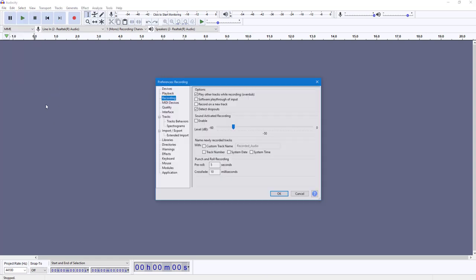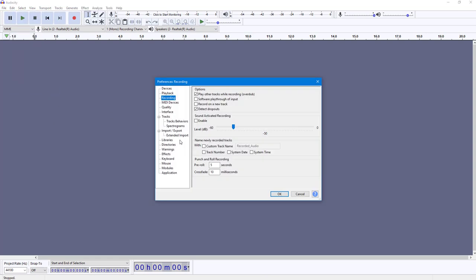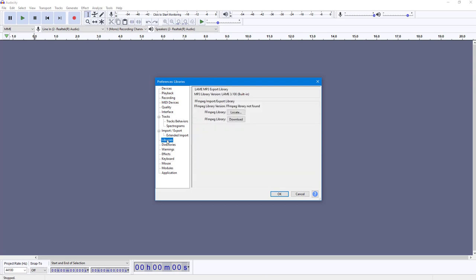Once I do that, you can see Libraries is an option over here. Once you go to Libraries, you can see these are the options—you got the FFmpeg library. You can locate it if you had already downloaded it, but in my case I haven't downloaded it, so I'm going to go to the download option right here.